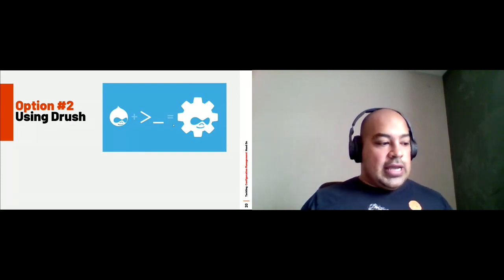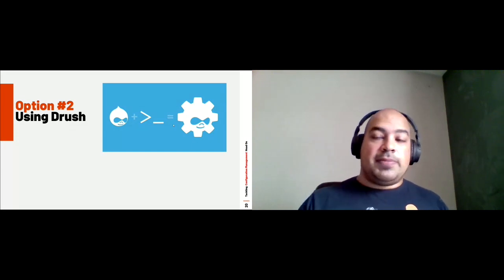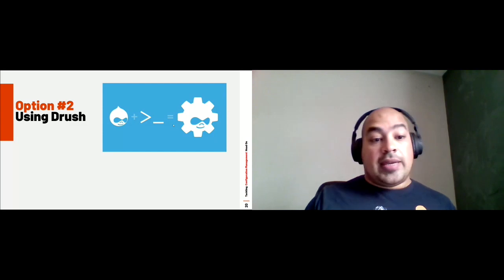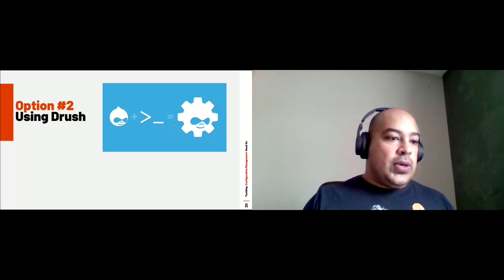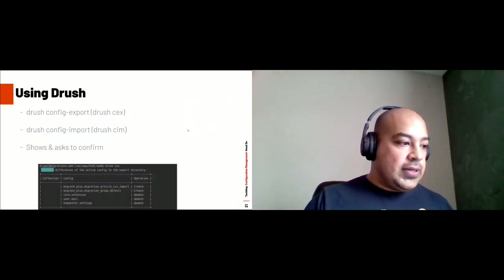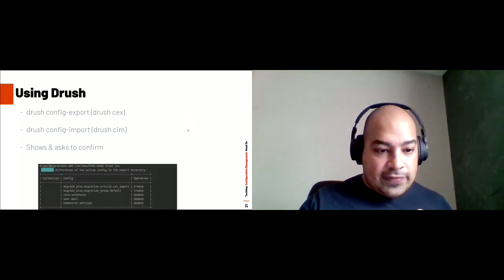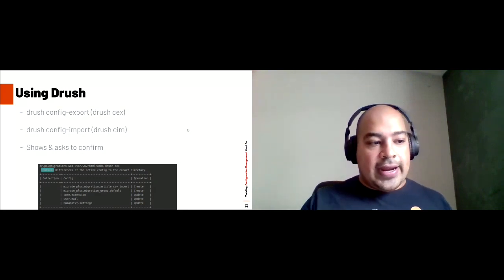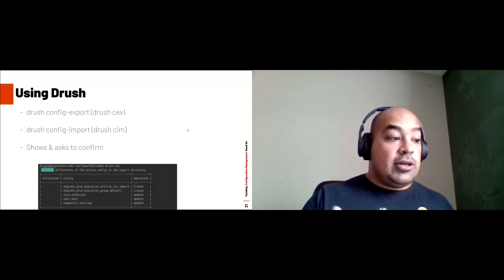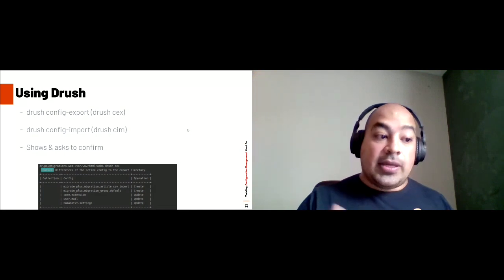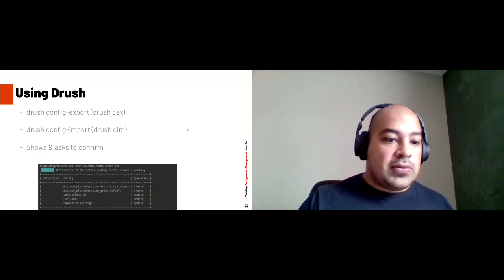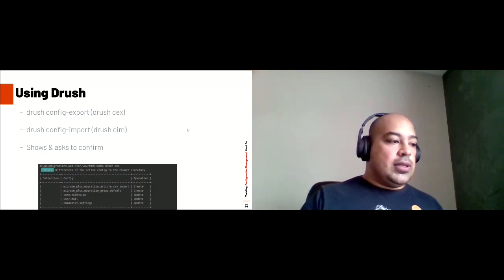The other option is using Drush — a command line shell and scripting interface for Drupal. It allows developers to do actions directly in the terminal instead of clicking through the UI, including flushing cache, database backups, running cron, and importing and exporting configuration. There are two commands: the full version `drush config-export` and the shorthand `drush cex`. When you run these commands, it tells you exactly what you're importing or exporting and gives you a chance to confirm before overwriting files.